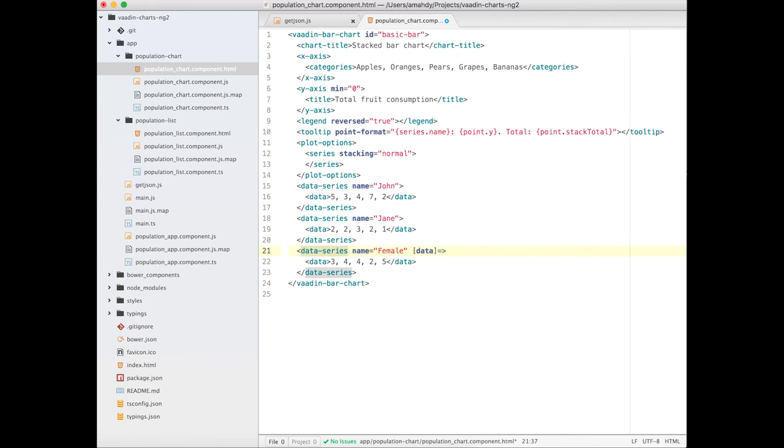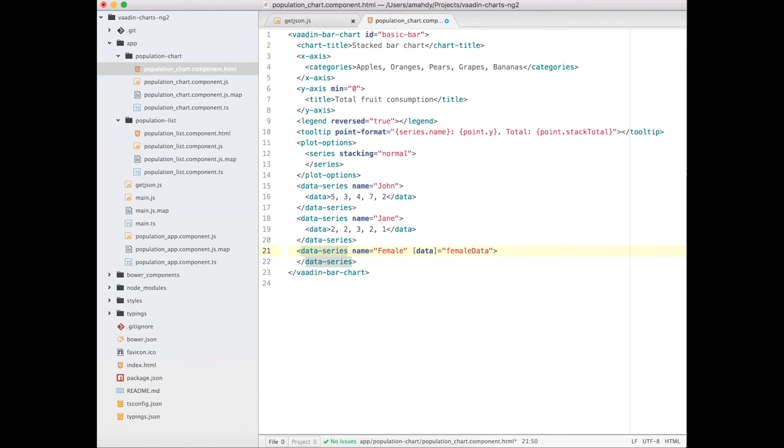I'll make the data series to load through a property and remove unneeded series.